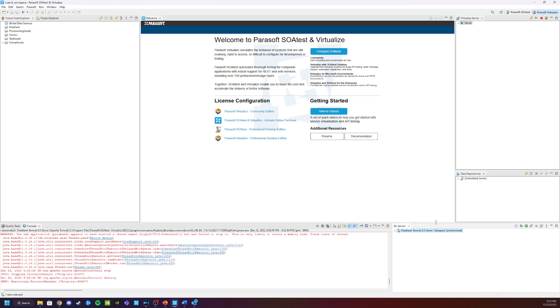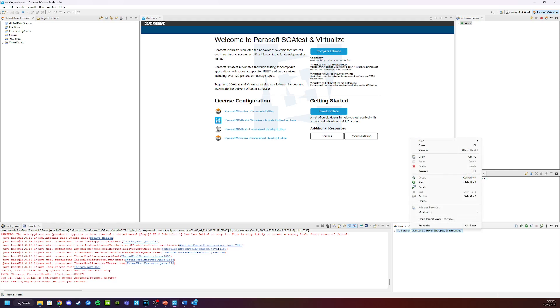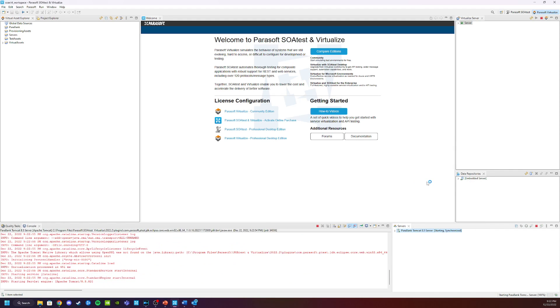It also stops when you exit Virtualize. When we get back and we want to restart the application, it's the same process. Open Virtualize, right-click on ParaBank, and choose Start. This will restart the demo application and we can continue our work.